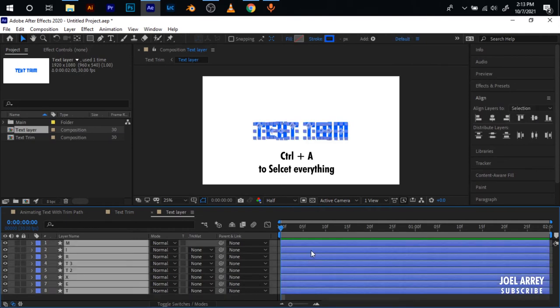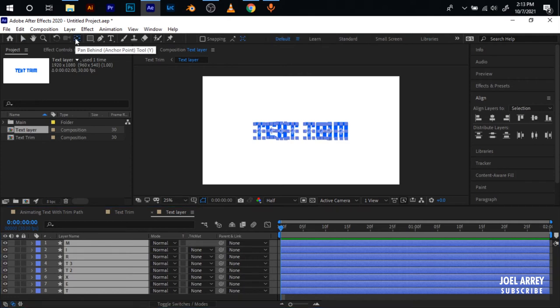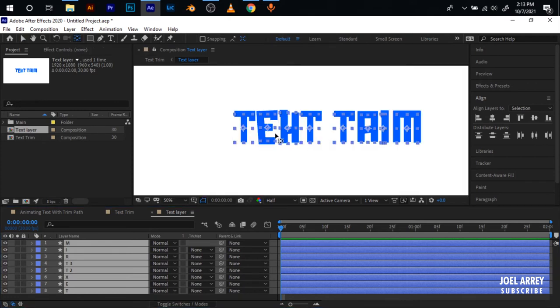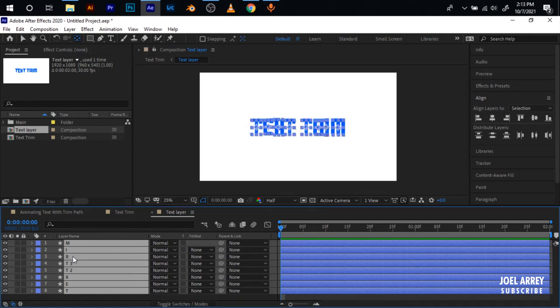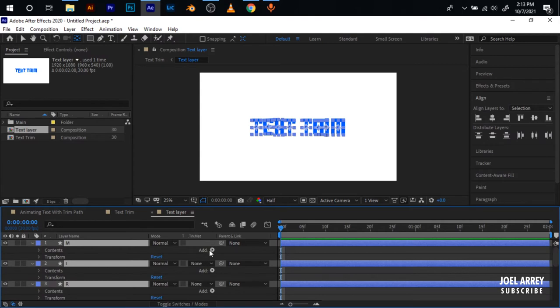Press Ctrl+A to select everything, then Ctrl and double click on the pan behind tool to put all the anchor points at the center of the composition. I'm going to go back again to Add.